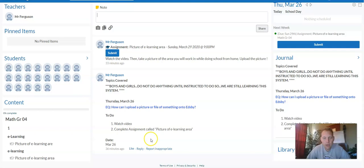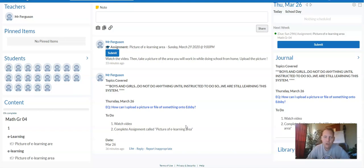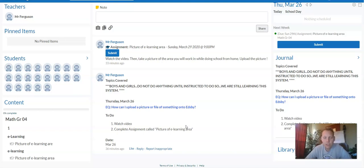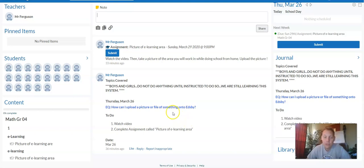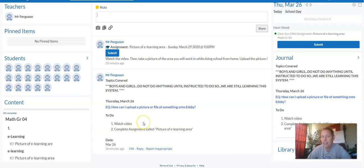And here at the bottom, it tells you what your to-do list items and your essential question is for today. So I put today's just as a sample, how can I upload a picture or file of something onto Edsby? And then it has some to-do items. The first to-do item is to watch the video. And when I'm done recording this video, I'm going to put that link right here.